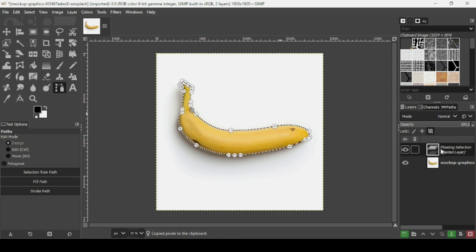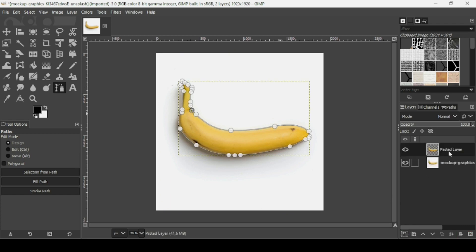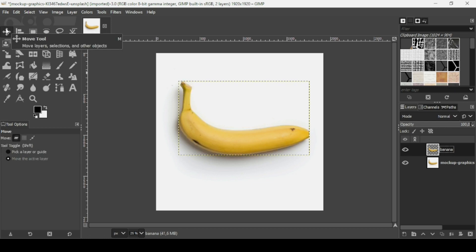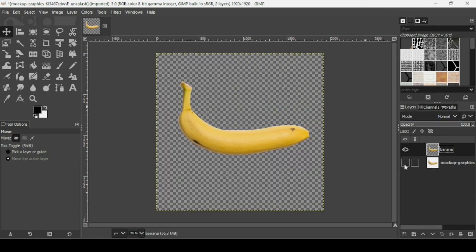As you can see it's a floating selection, so click on this icon here to paste it on a new layer. Double-click on the name here and name it 'banana,' then press Enter. If you want to remove the paths, just select another tool. Then select the banana layer, go to Layer to Image Size — so here's our layer with the background removed.